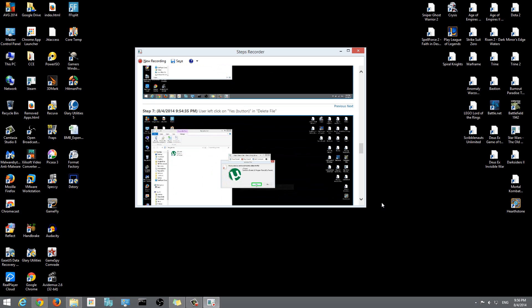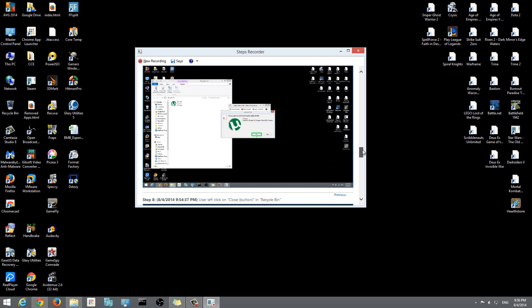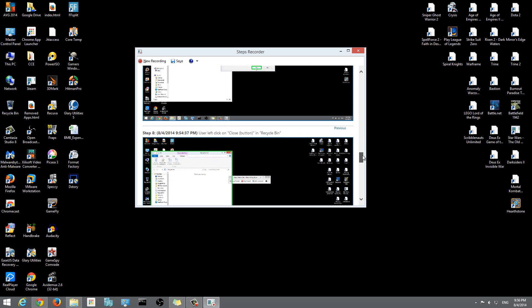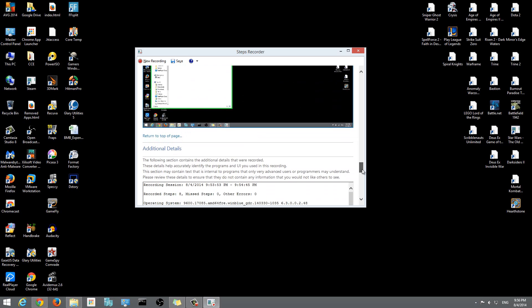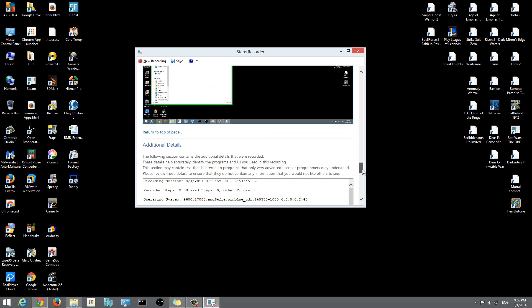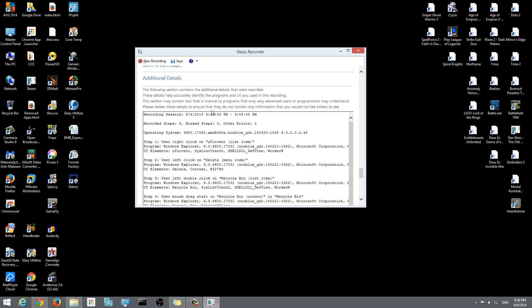Then step 7: I left-clicked on yes when it asked me to confirm if I want to delete it. You'll see it has yes highlighted right there. After that, user left-clicked on the close - it shows my mouse there and it's highlighted in green. That's pretty much it, and now it gives you the additional information here.